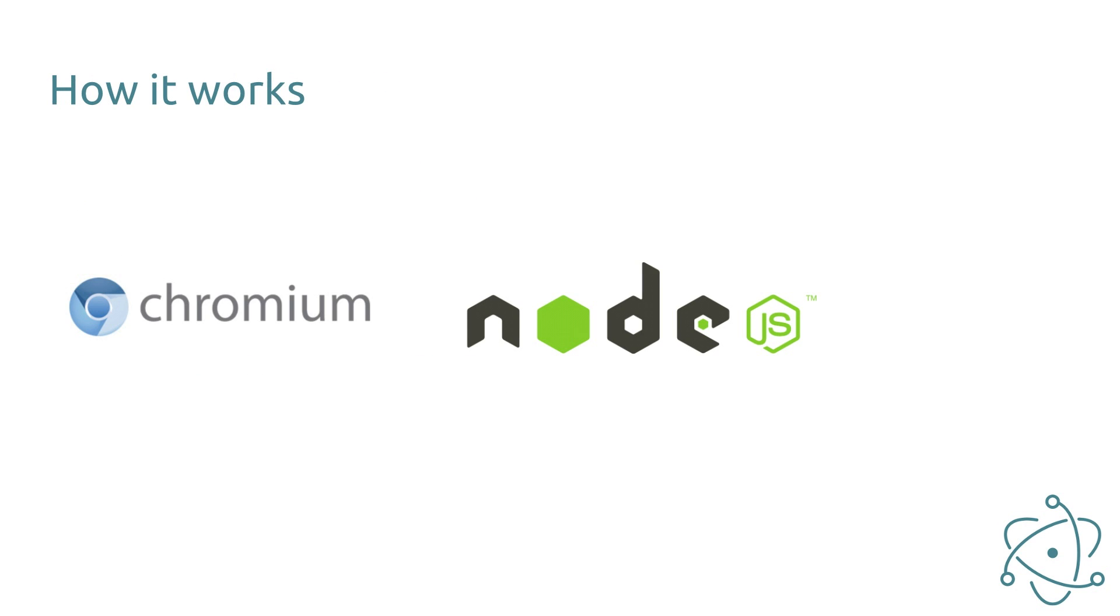How does it work? You build the application like you normally would build a website. To render the HTML files the Chromium browser engine is used. Node.js acts in the background and provides APIs for file access and much more. This is all packaged into one application which you can ship to your customers.